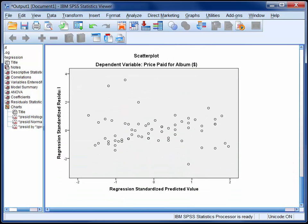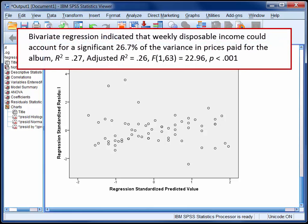The last chart is a plot of standardised residuals against standardised predicted values, and it can be used to assess the assumptions of linearity and homoscedasticity of residuals. For our purposes, if the distribution of points is roughly linear — better captured by a straight line than anything else — we can conclude that the assumption of linearity of residuals has been met. Furthermore, if there's roughly the same amount of variability in the size of the residuals at all predicted values, then we can say that the assumption of homoscedasticity of residuals has been met. In summary, bivariate regression indicated that weekly disposable income could account for a significant 26.7% of the variance in prices paid for the album.